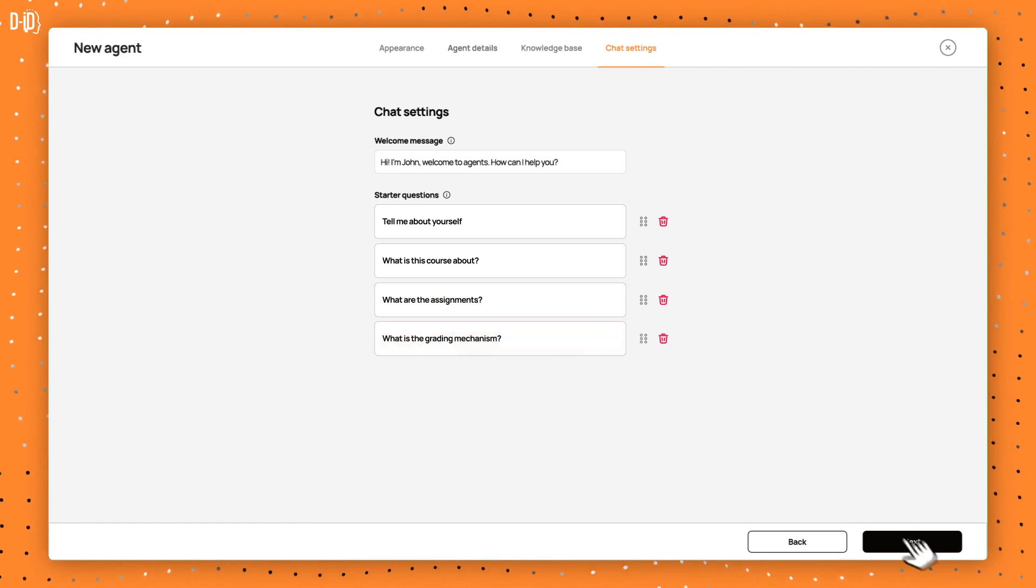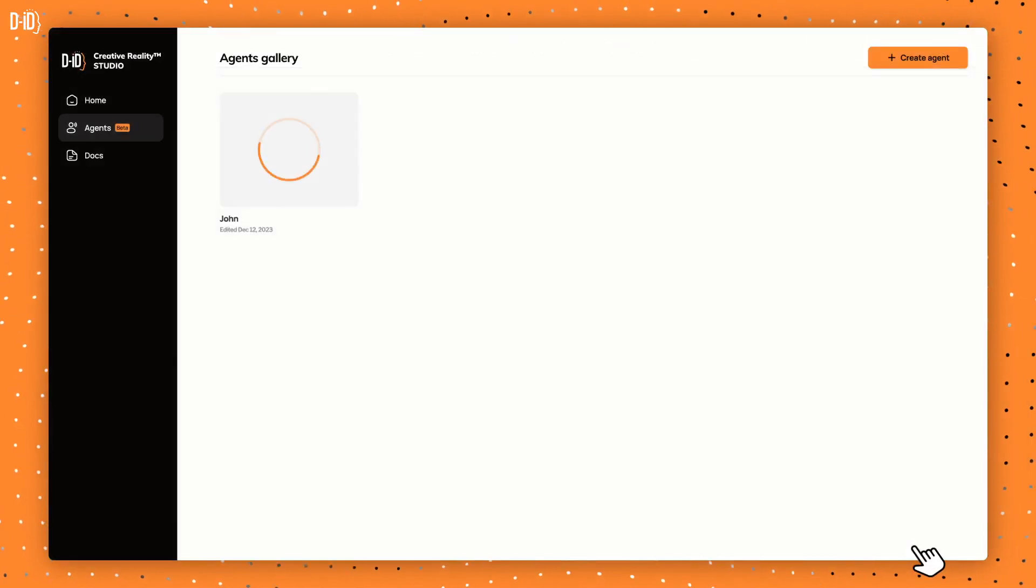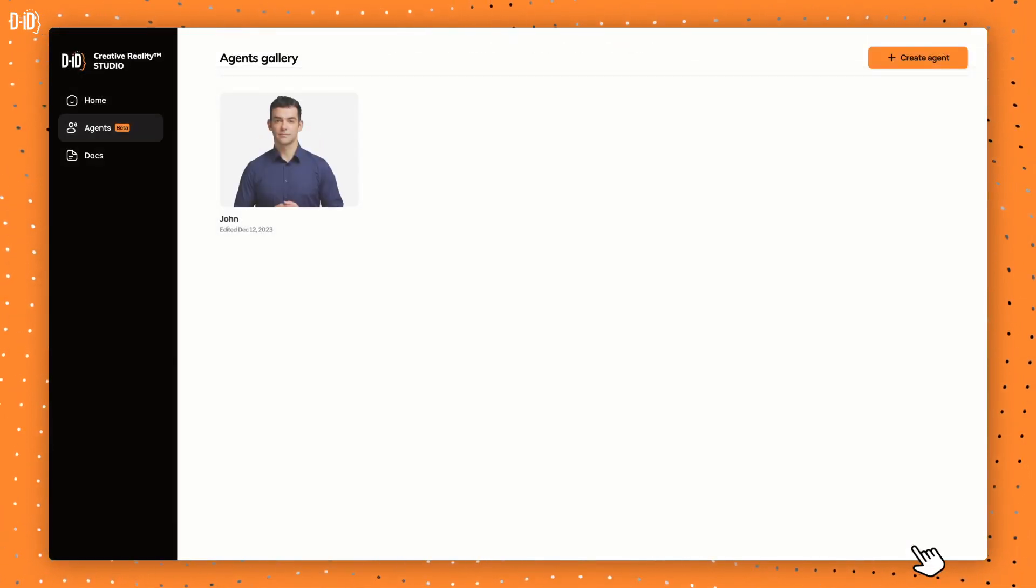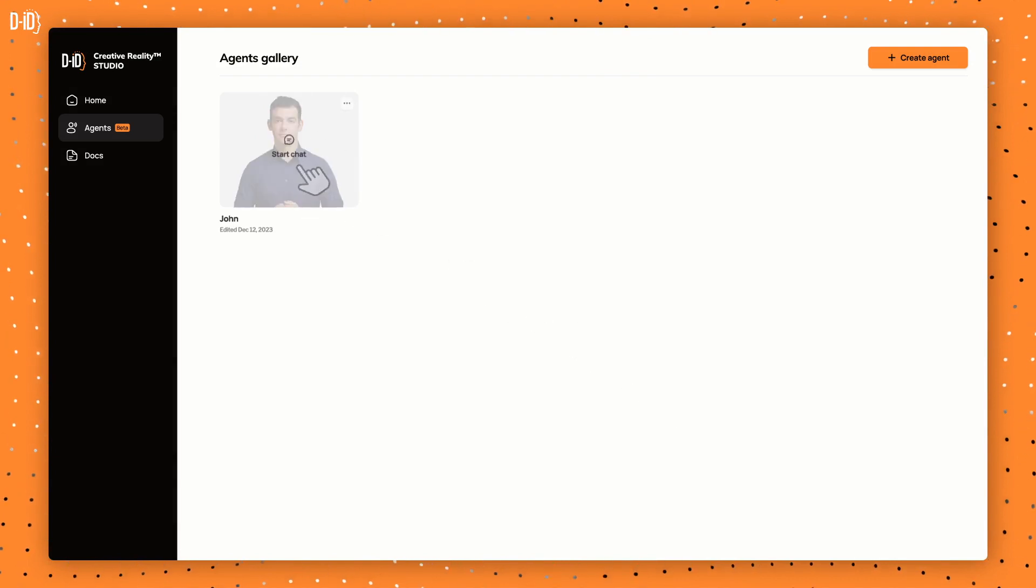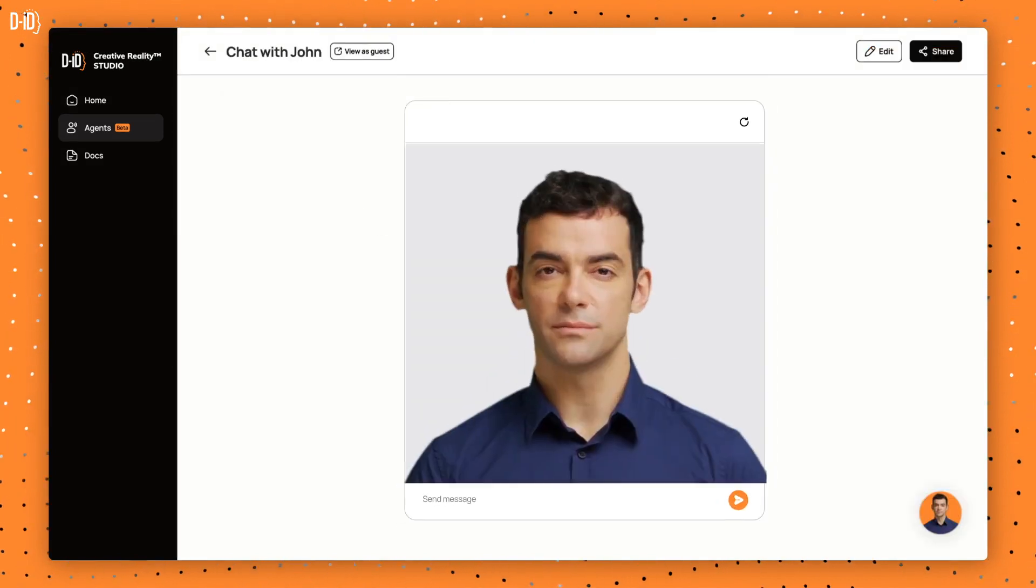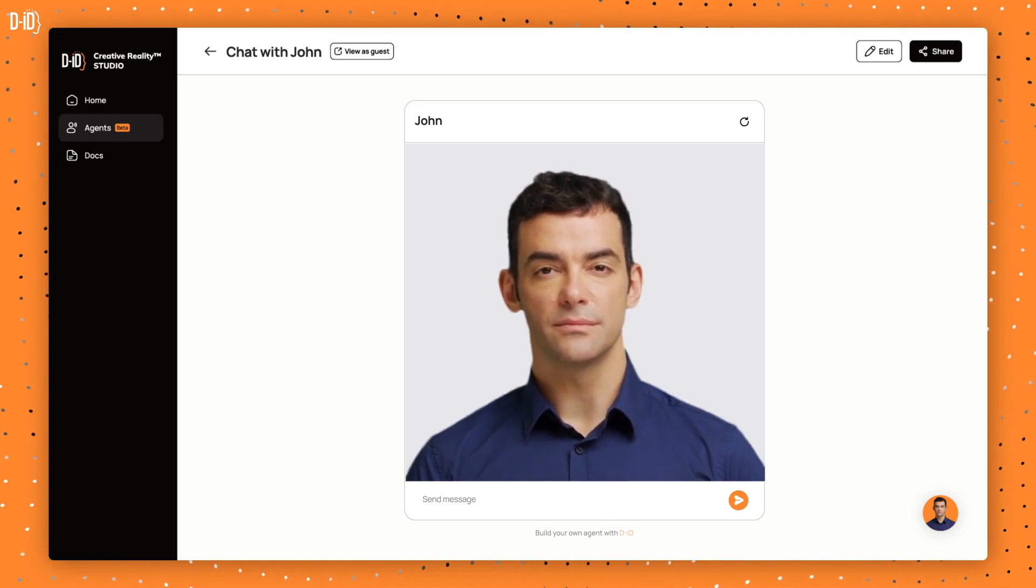Finally, click Next to see your agent in action. Before going live, preview your agent. Test it by asking questions or engaging in a conversation.